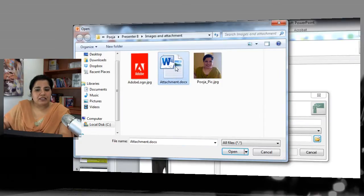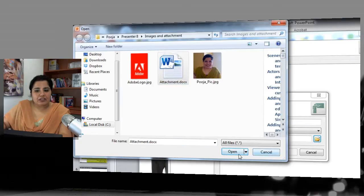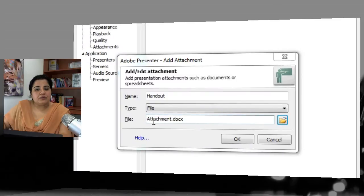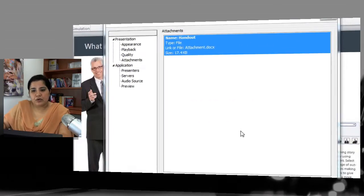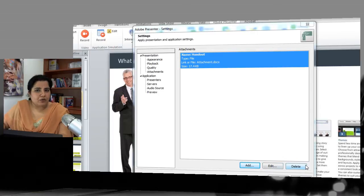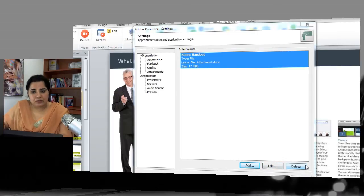Navigate to the place where you have the attachment and click Open — that document will be attached to this presentation. Click OK and it will appear in the list. If you want to edit or delete it later, click the relevant button and it will allow you to modify those attachments.